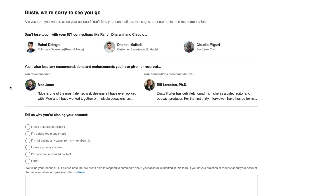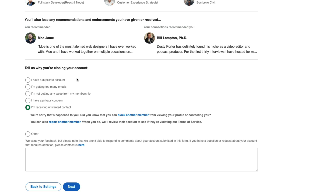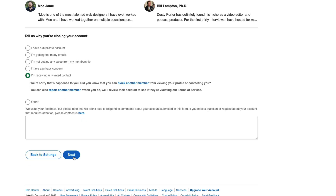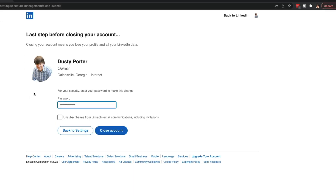There's a short survey here as to why you're closing the account. You can click on whatever you want and it'll give you links to ways to basically remedy the problem. But what we want to do is go ahead and click the blue Next option here. It will then ask us to log into our account once more. You could also check this box to unsubscribe from LinkedIn communications and marketing material. Once you click the blue Close Account button, it's a done deal — you've deleted and removed your account.